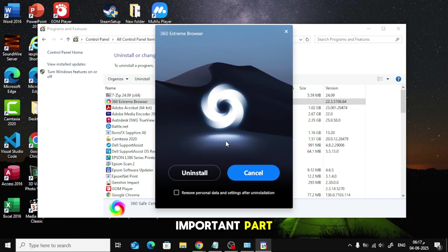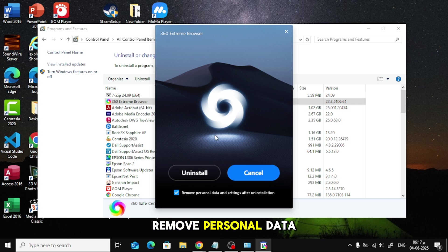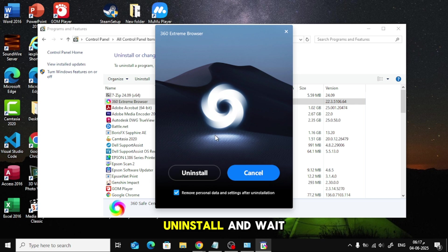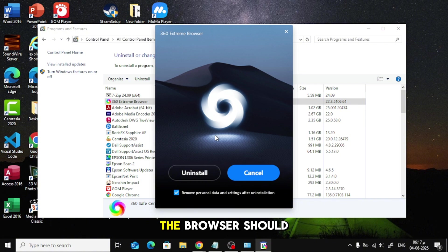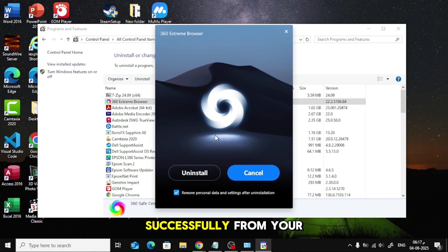Now here's the important part. Make sure to check the box that says Remove Personal Data. Then, just click Uninstall and wait a few moments. The browser should now be removed successfully from your system.